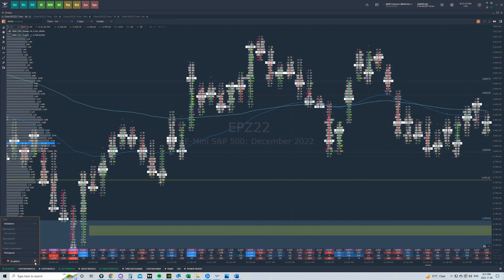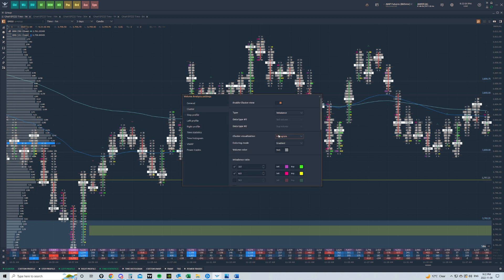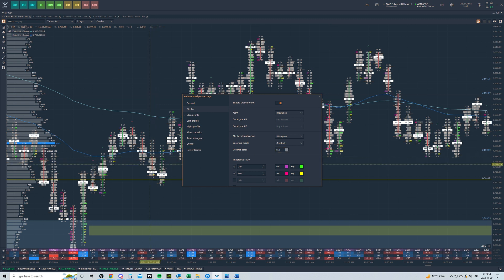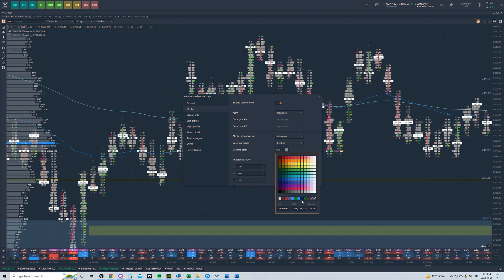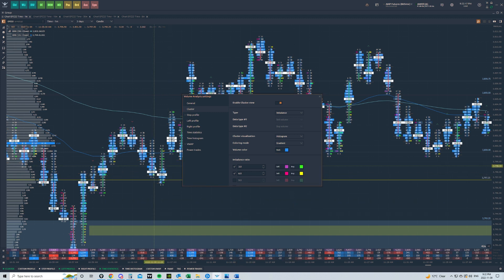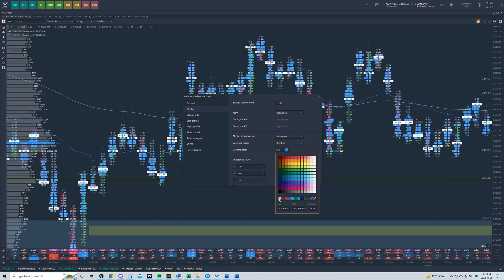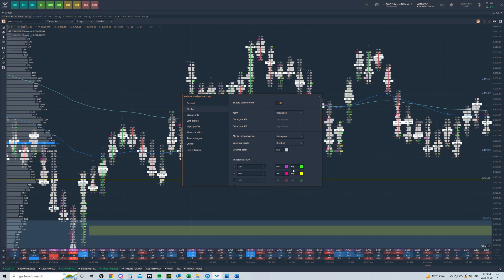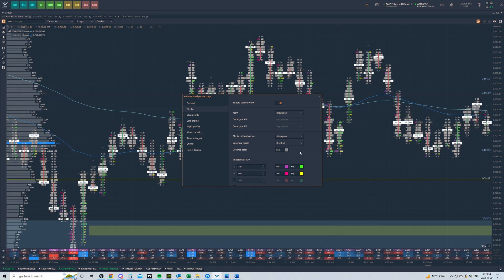Once you have that, we've got to go to this little gear at the bottom. Click this little gear — it'll bring up a settings window. We already have our type imbalance and our cluster visualization as histogram. Volume color: for me, I just use gray. This is going to be the color of the actual volume. You can use blue or whatever works for you, but gray is what's working for me right now.